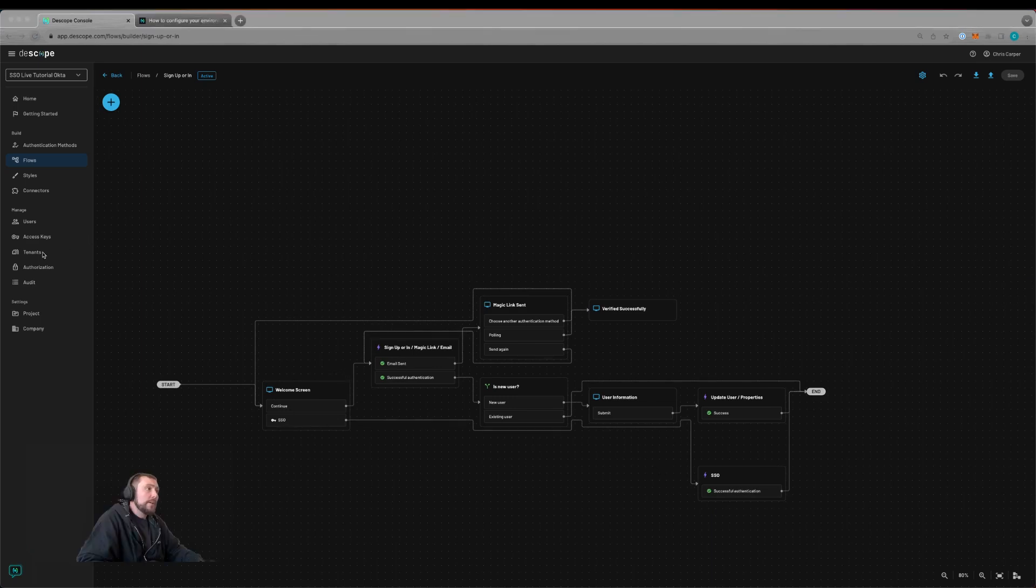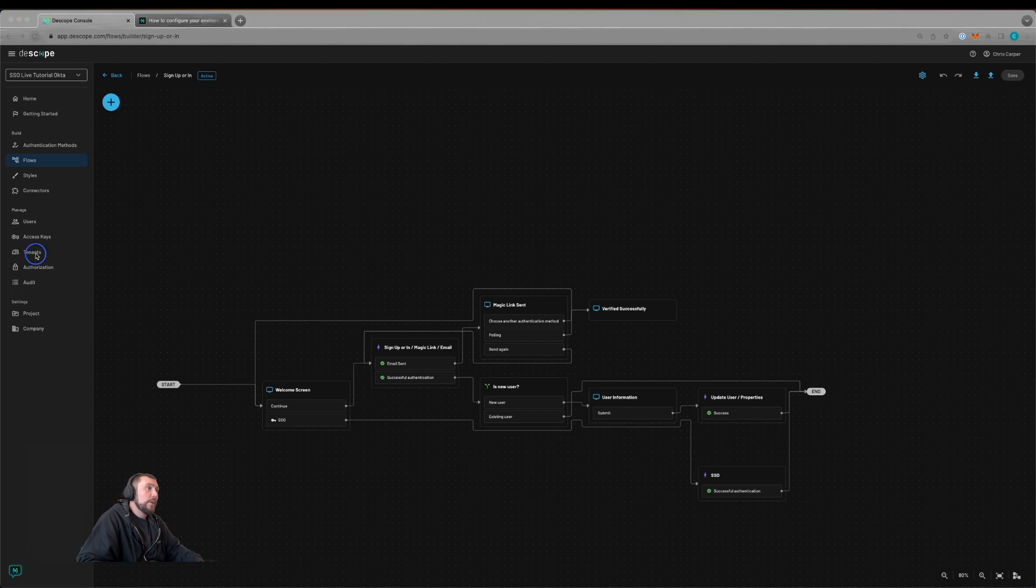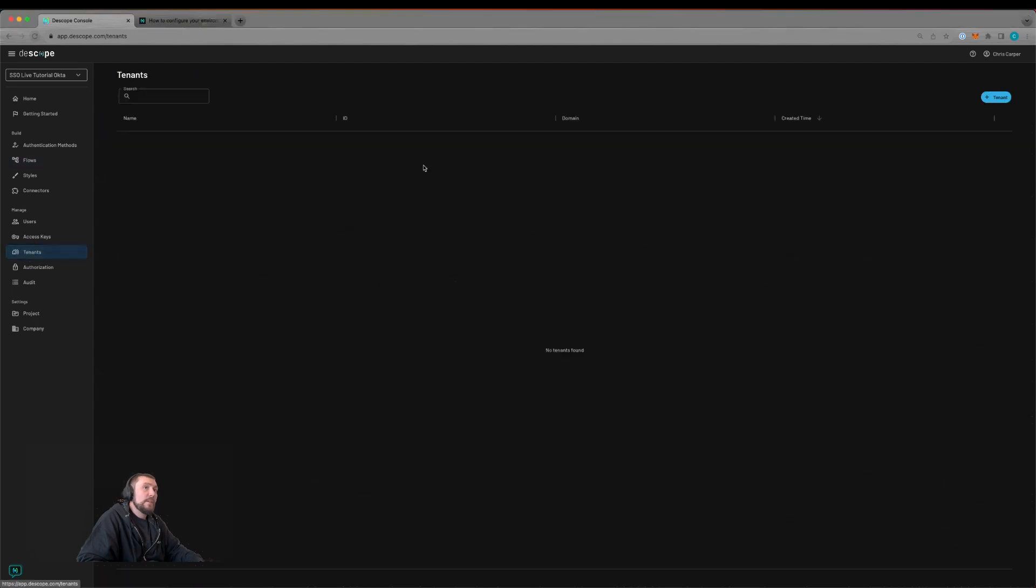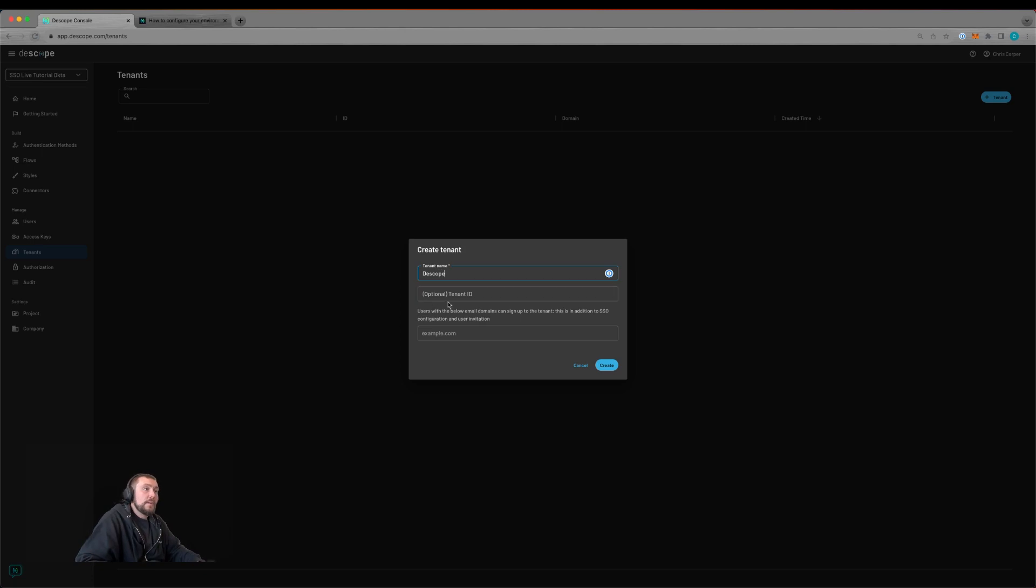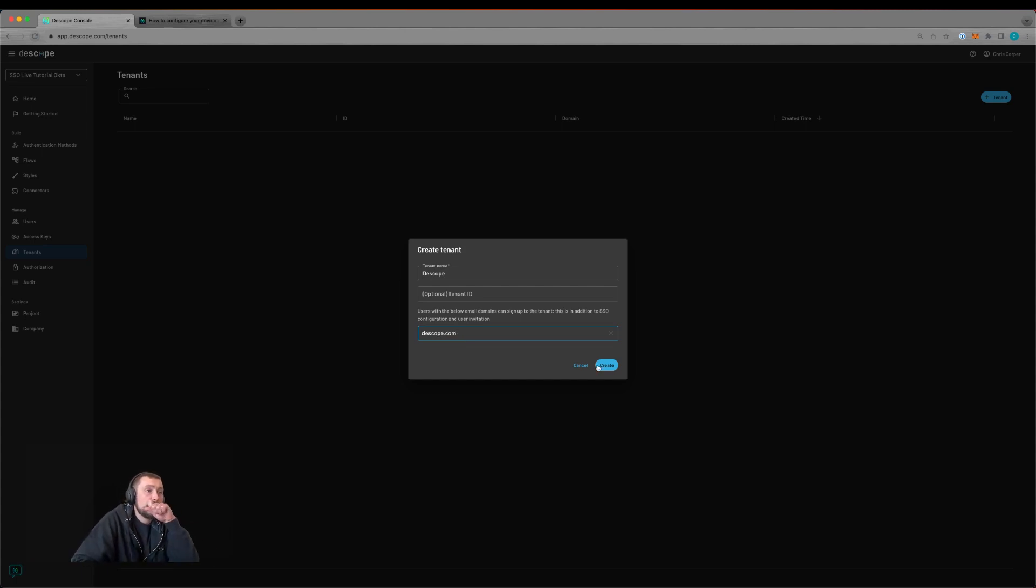We'll now create our tenant. We'll go to the tenants page and click add tenant. Here I'm going to create a dscope tenant, leave the tenant ID empty, and give it the self-registration URL of dscope.com.